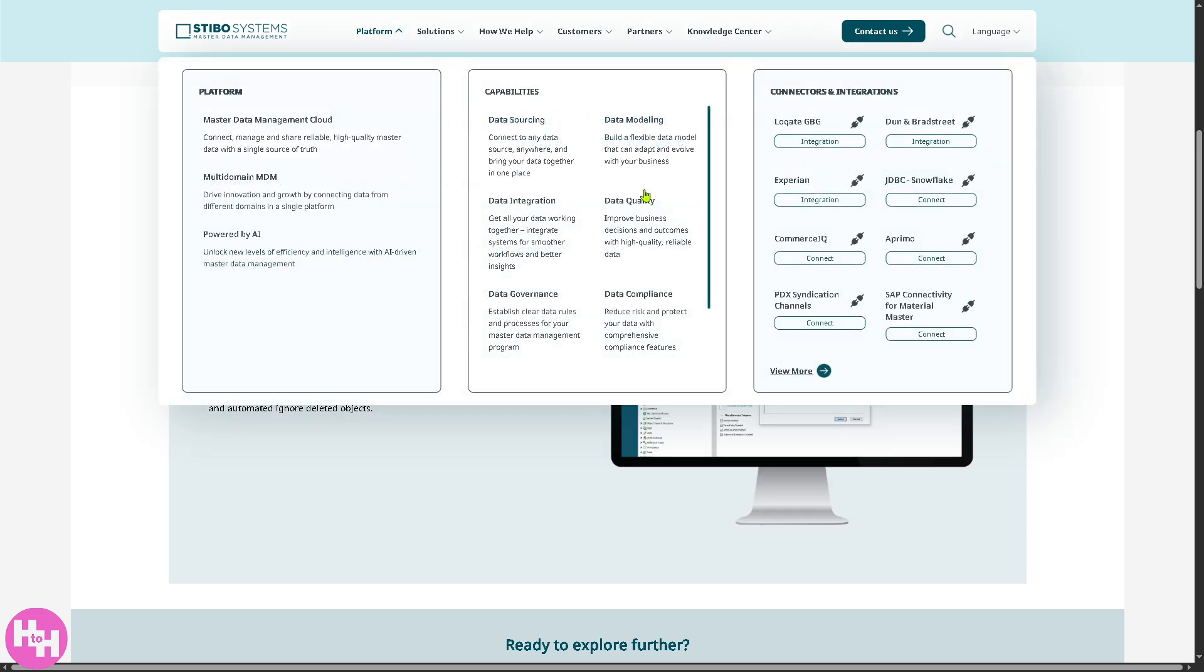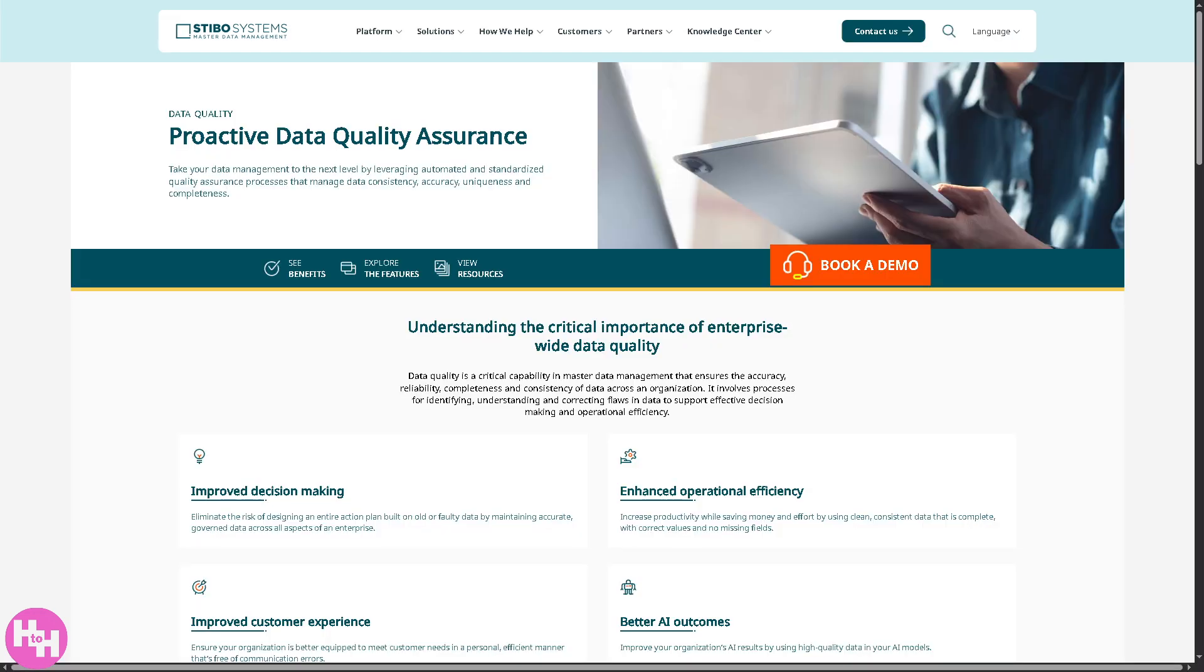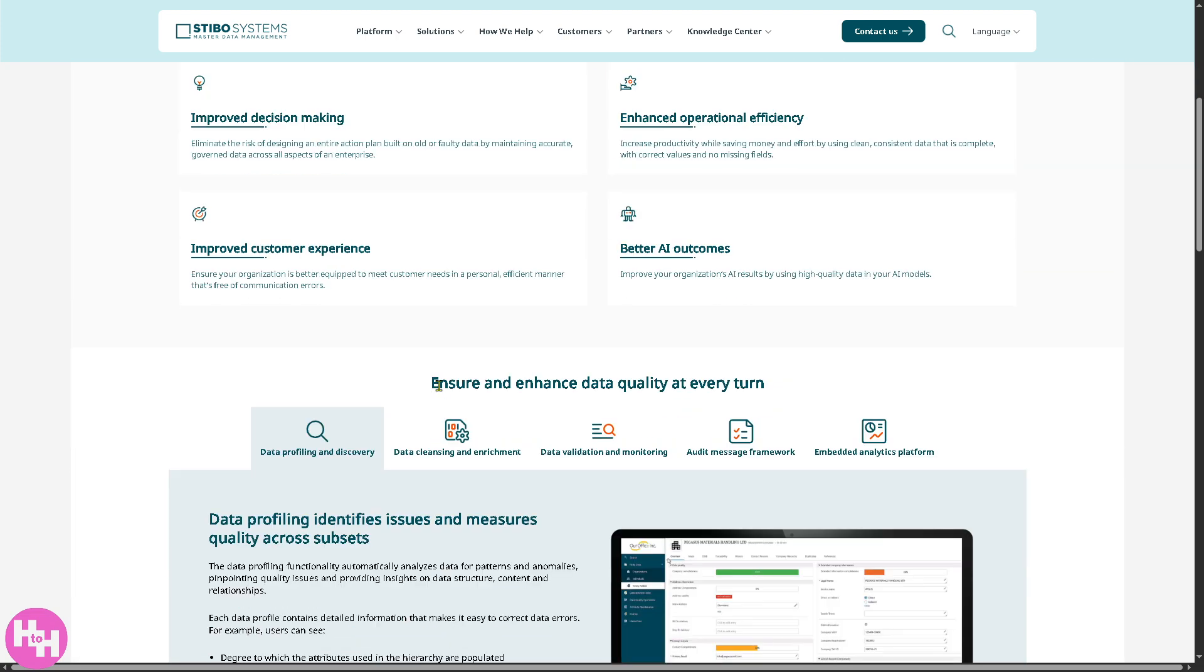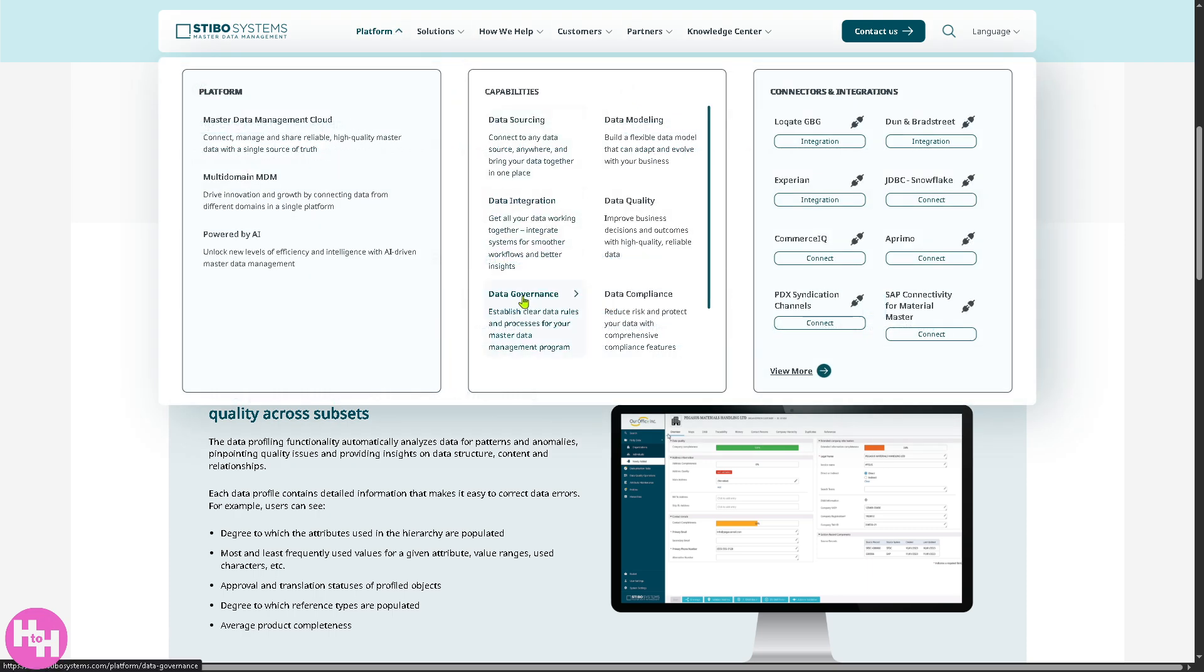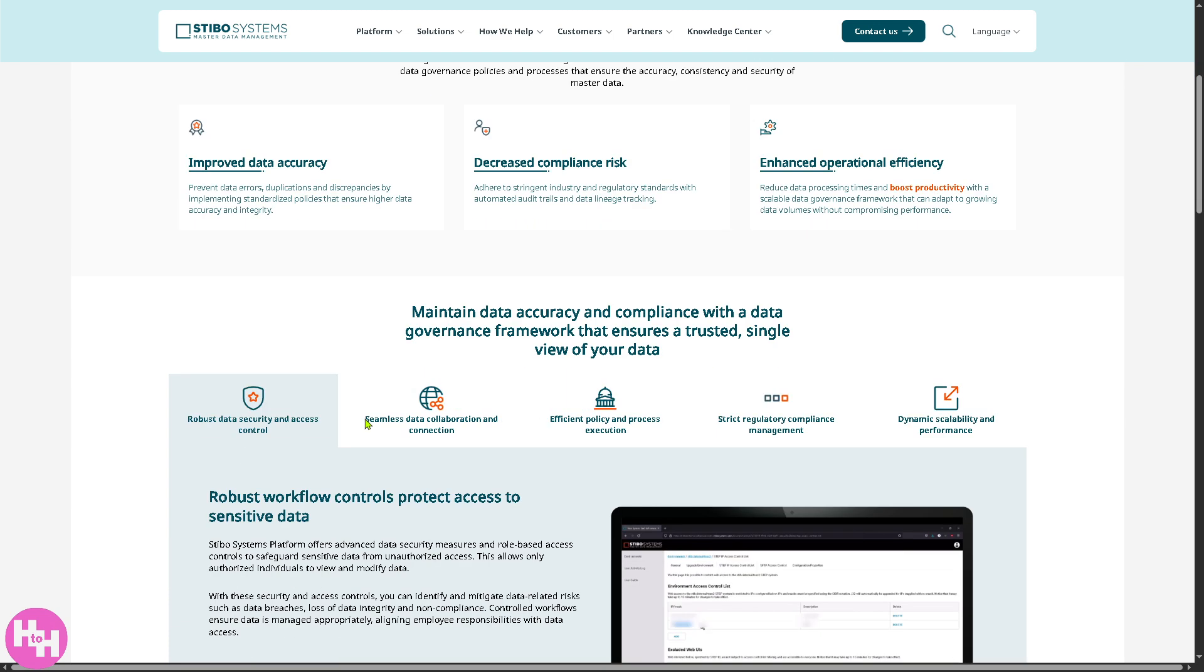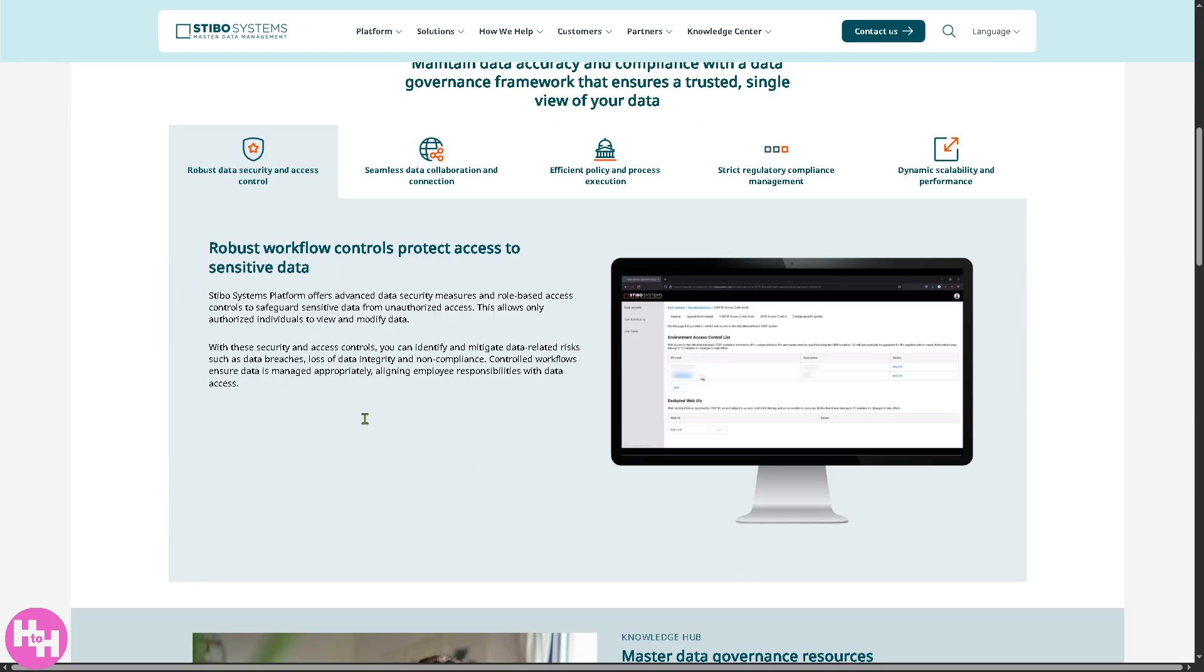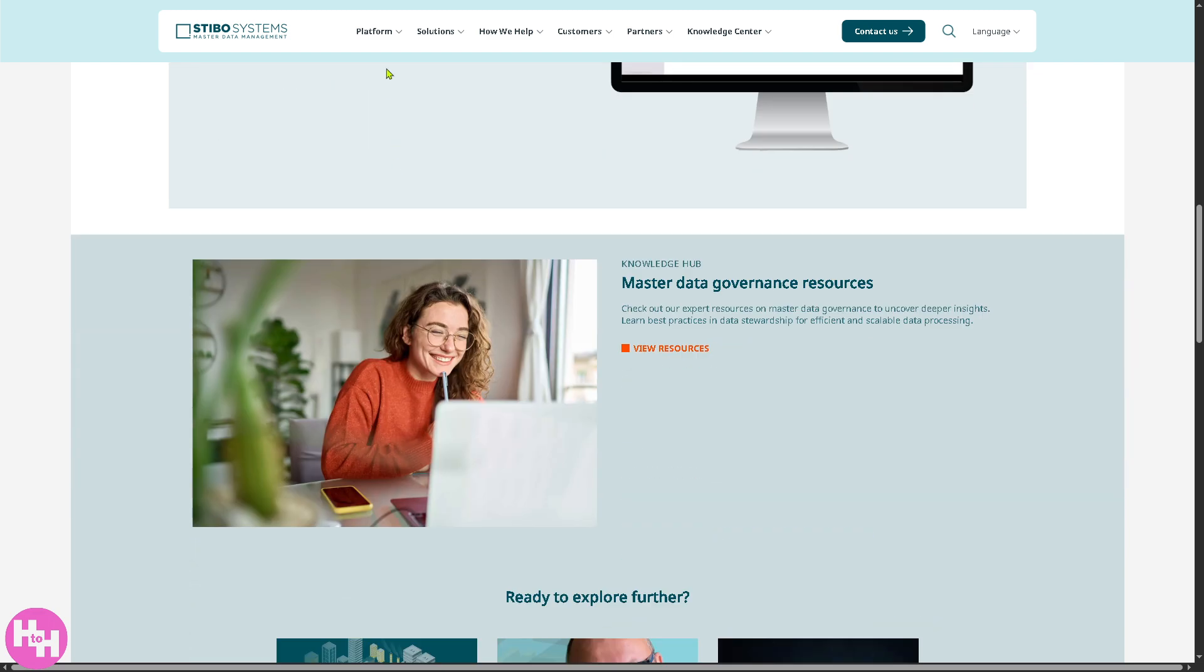Now, let's talk about data quality. Because it focuses on cleaning and improving data accuracy to ensure your business decisions are based on trustworthy information. Not only that, we can also look at data governance. It sets rules, standards, and processes for how your master data should be managed and maintained, ensuring consistency and control.